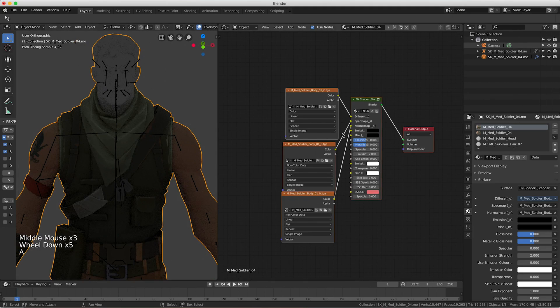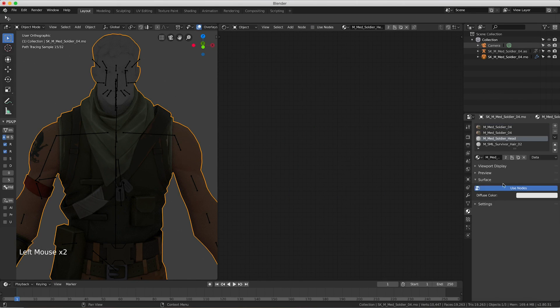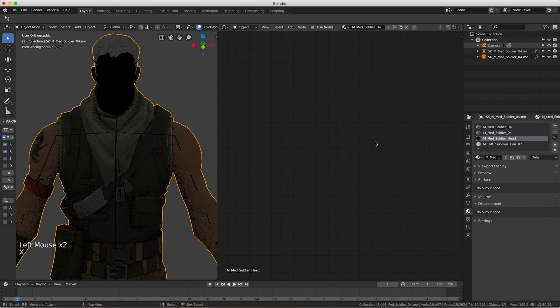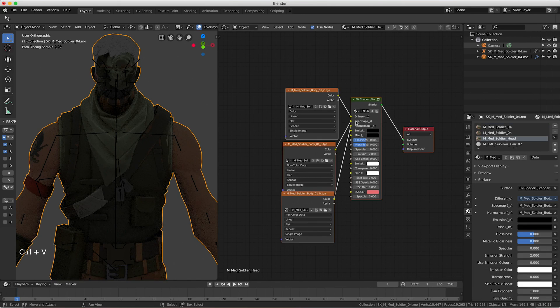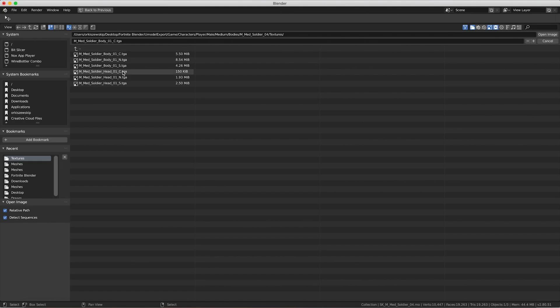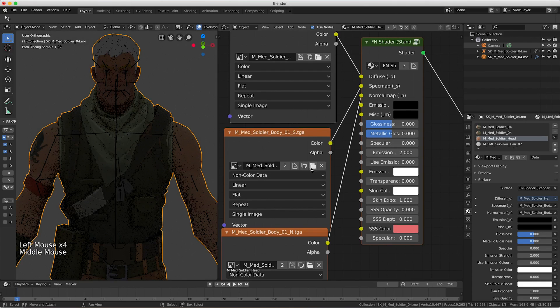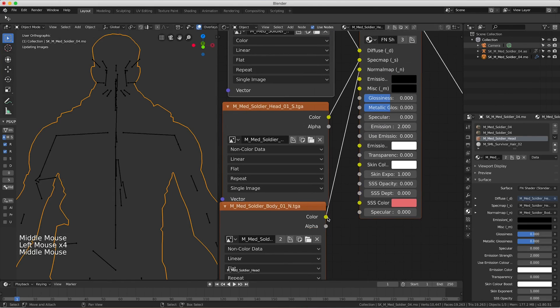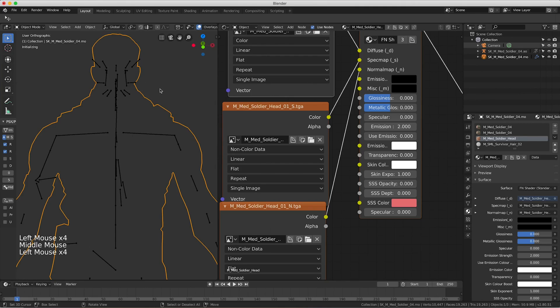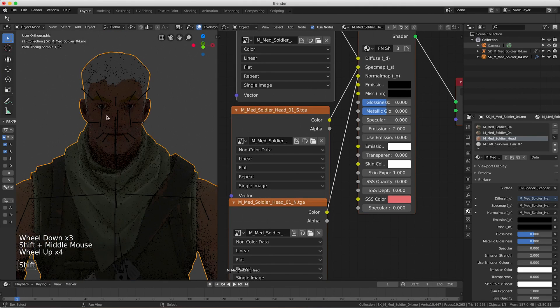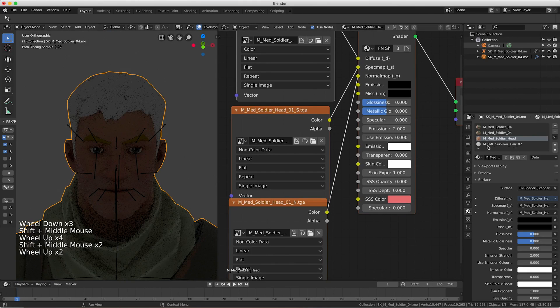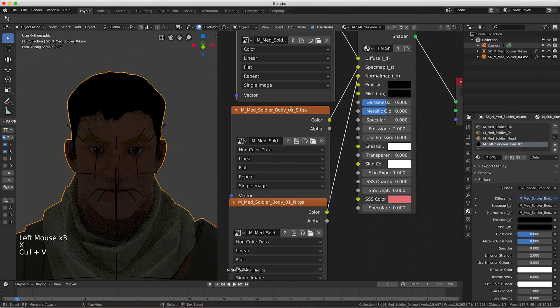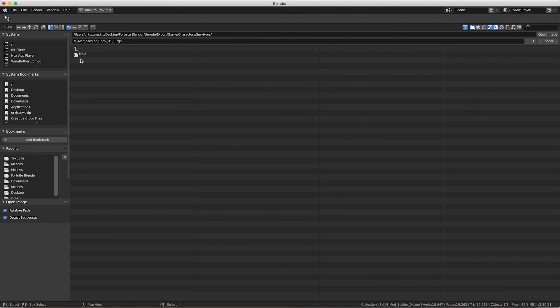Press A to select all the nodes, press C. We're going to come down here to the head material, press use nodes, press X to delete those, press Ctrl V to paste these. We're going to open it and select head C, head S, head N. For the last one, all you have left to do is select the hair. Select hair, use nodes, X, Ctrl V paste. We're going to go back, and this one's in a weird place—it's called survivors, male, small, textures. Then this one does have a D, so D, S.